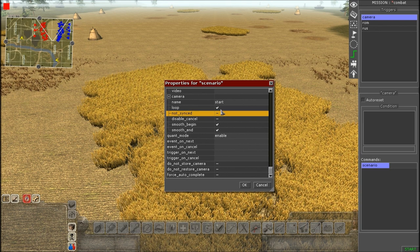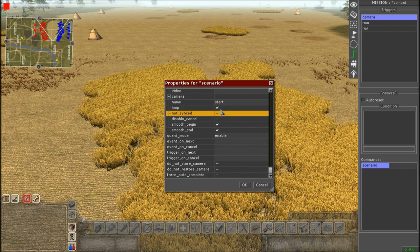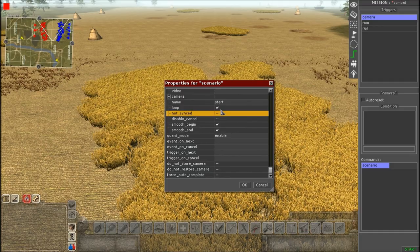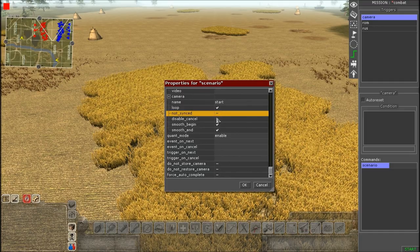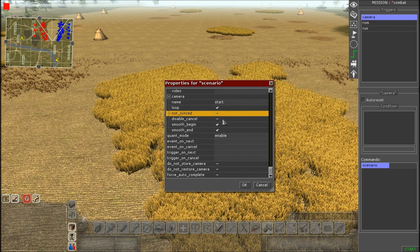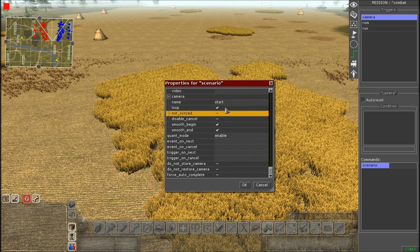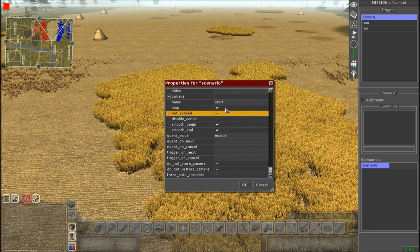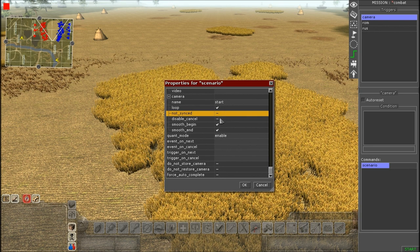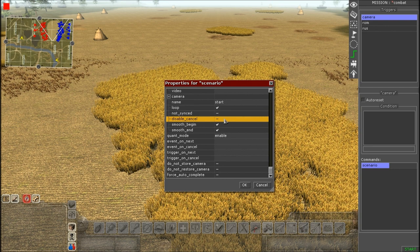Not Synced is a little tricky — it stops other in-game options from working while the camera runs, meaning other triggers won't fire. You'd only use this in certain situations, like maybe if you wanted to pause something. I don't really use it at all, so don't worry about it too much.